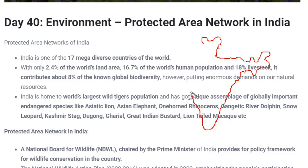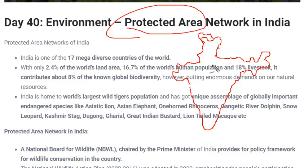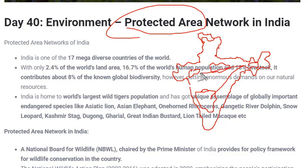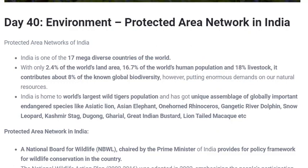There are certain protected areas placed in the northern, western, southern, and eastern parts of the country. When these form a kind of network, they are called the Protected Area Network in India. Now we'll see some facts, and after that we'll try to know how many types of protected areas there are in India, their significance, and where they are actually located.